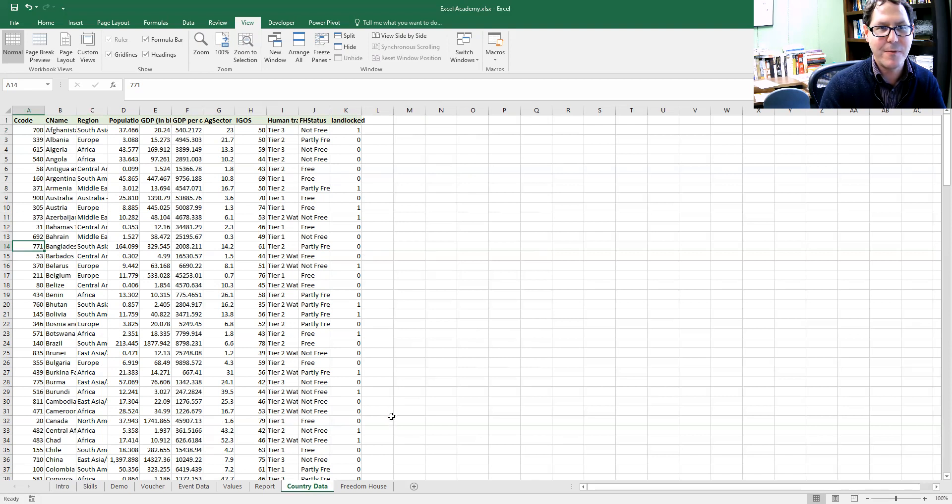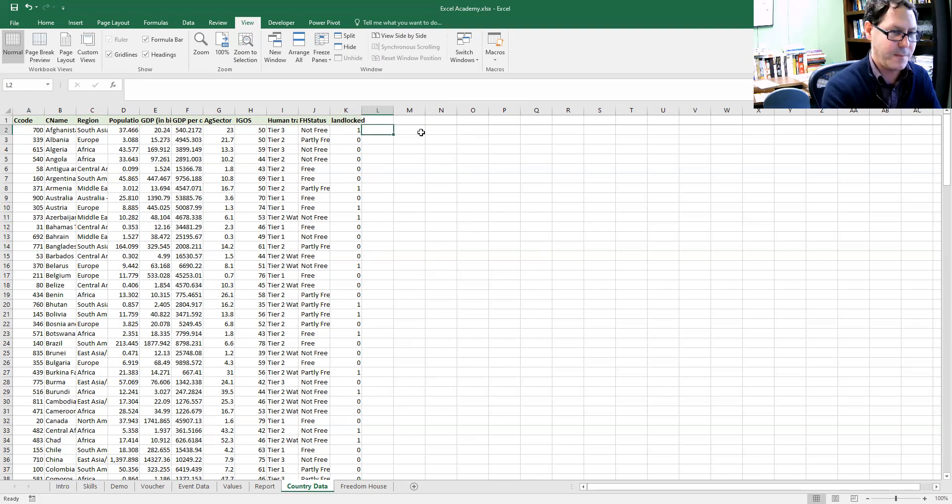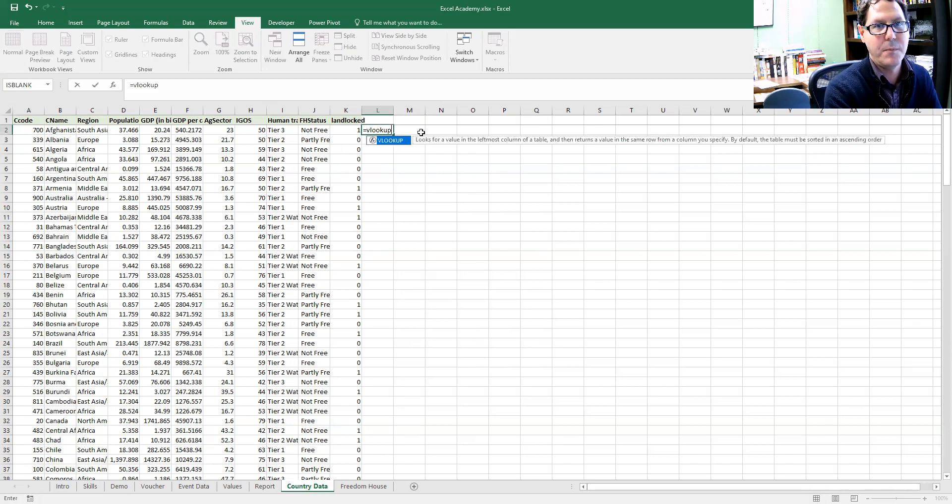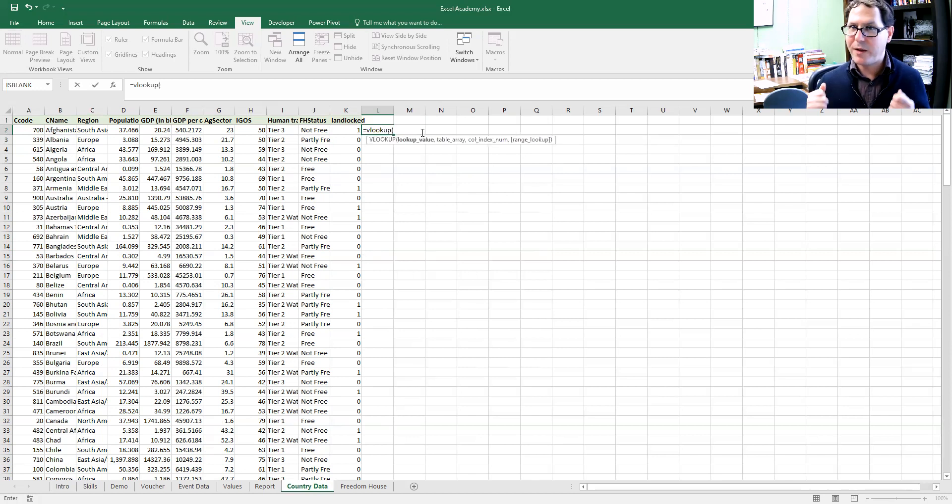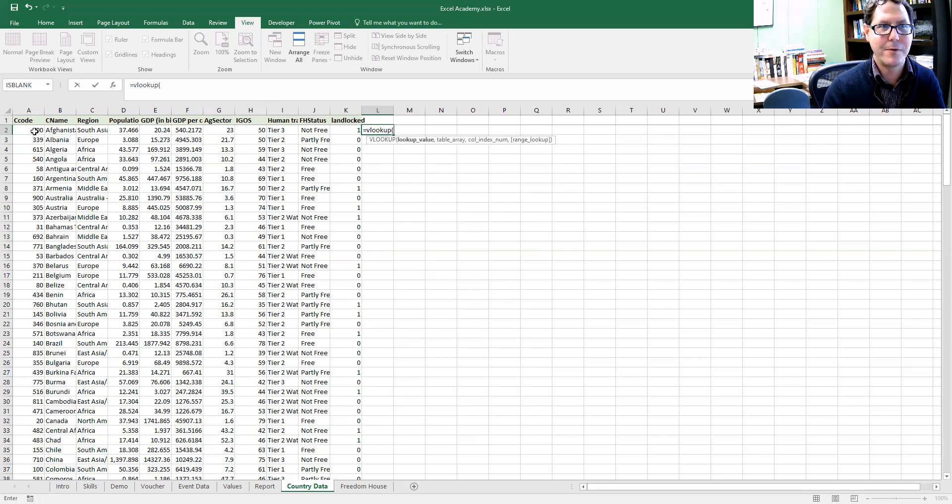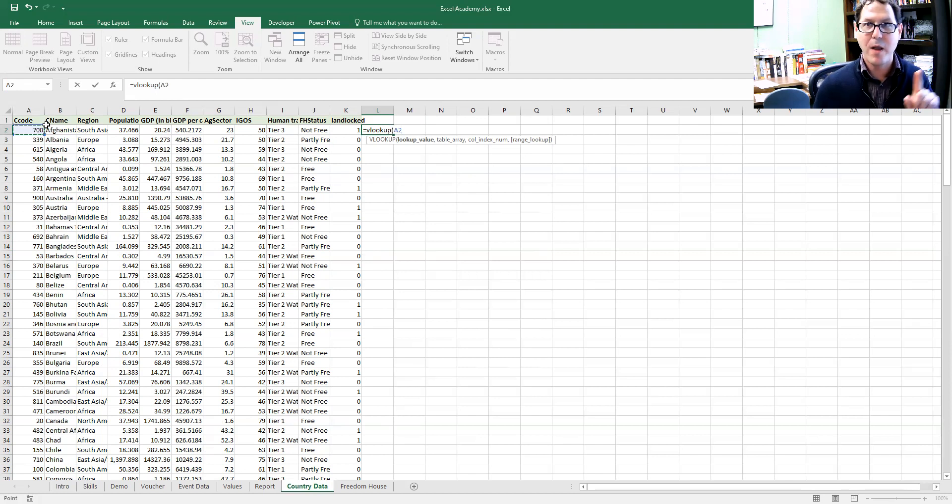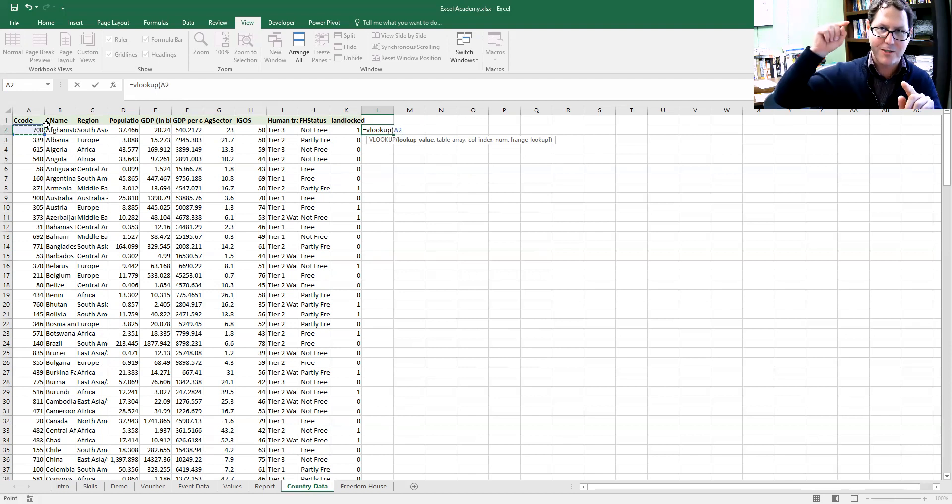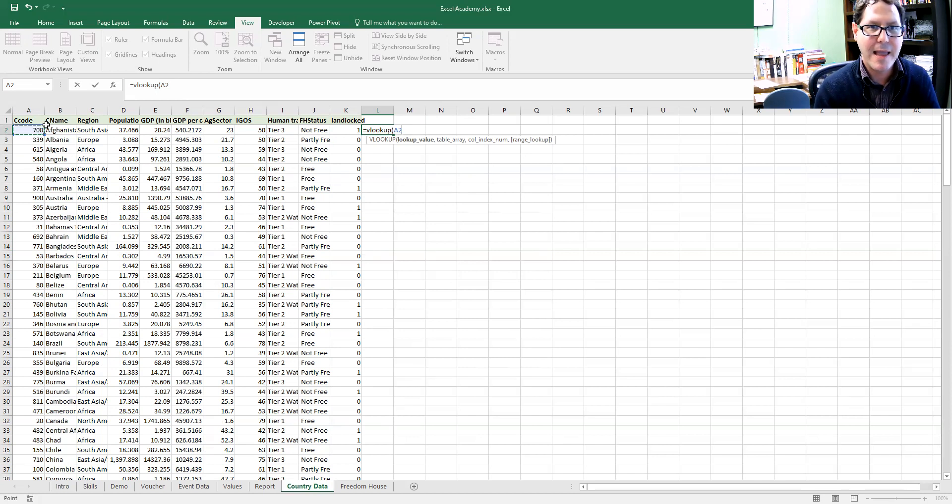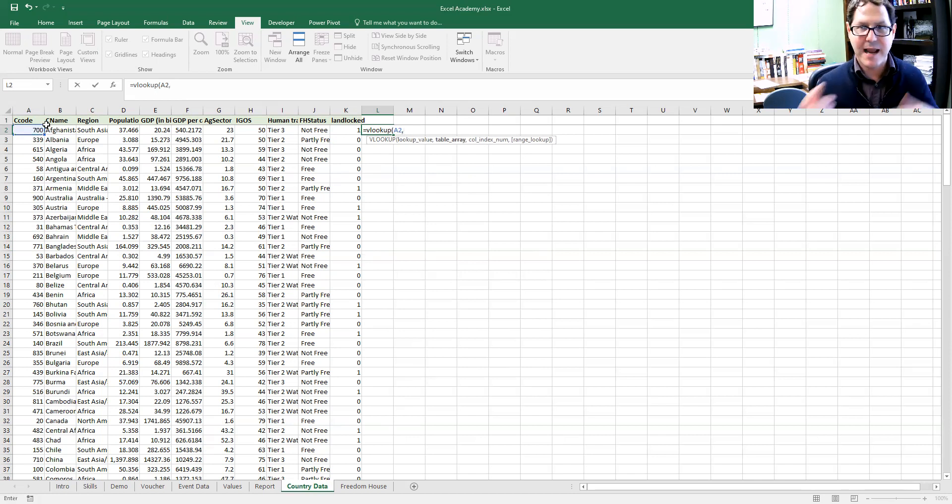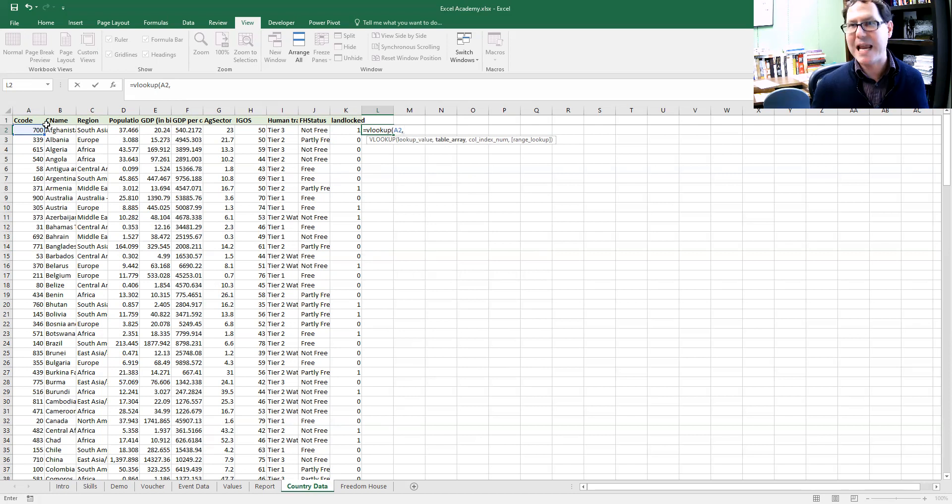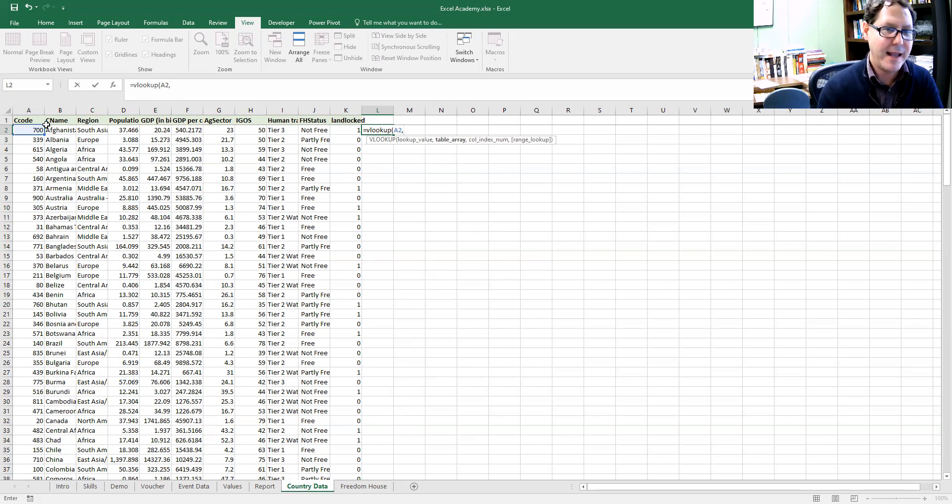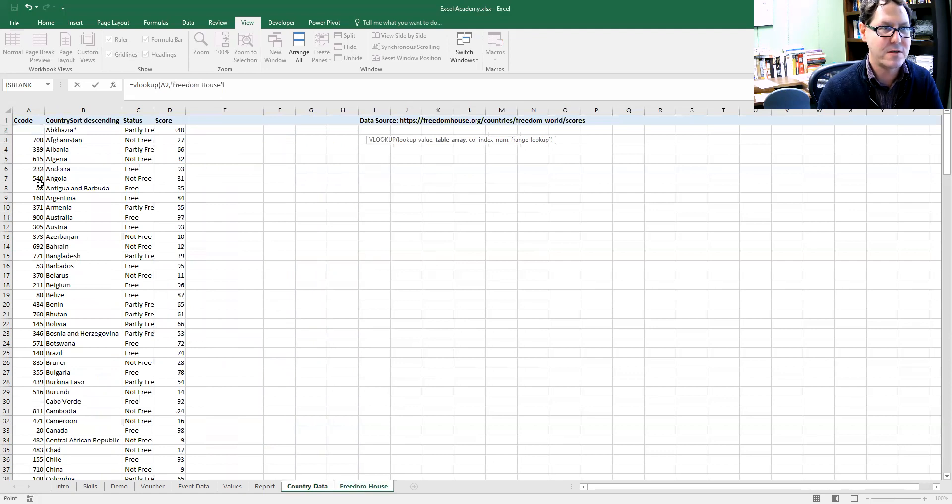If I'm going to do that, I'm going to use a VLOOKUP formula. VLOOKUP asks me, what value are you looking up? I'm going to look up this particular value because I'm interested in this row and finding information that corresponds to this row. Then I hit comma to go to the next thing that it's interested in. It says, what's the table you're looking for? So for the table, I'm going to click over to Freedom House.